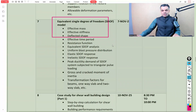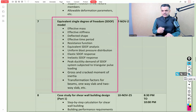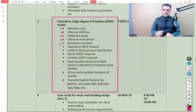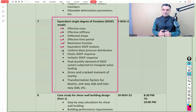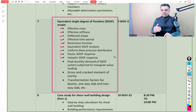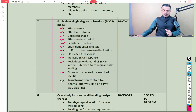We'll then have a detailed discussion on the SDOF — single degree of freedom — model, on which all calculations in this course are based. Topics include effective mass, effective stiffness, deflected shape, effective time period, and resistance function — all in the context of blast resistant design. We'll develop the equivalent SDOF model and perform analysis covering uniform blast pressure distribution, elastic and inelastic SDOF response, peak ductility demand under triangular pulse loading, gross and cracked moment of inertia, and transformation factors for beams, one-way slabs, and two-way slabs.